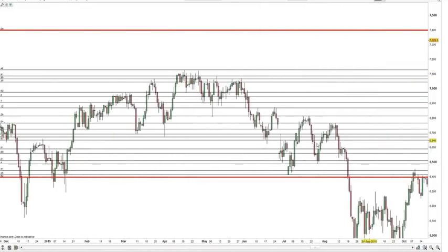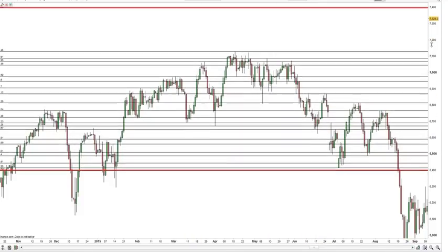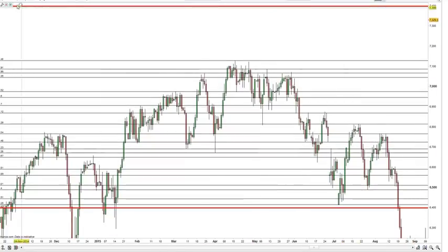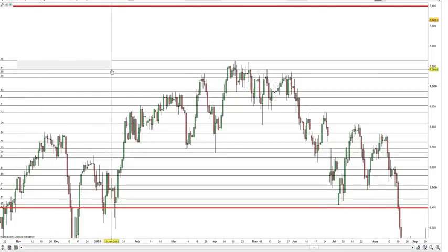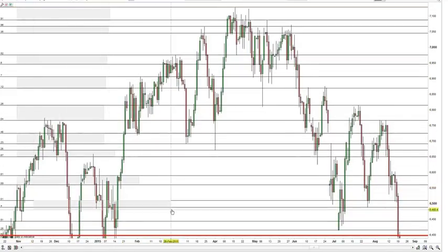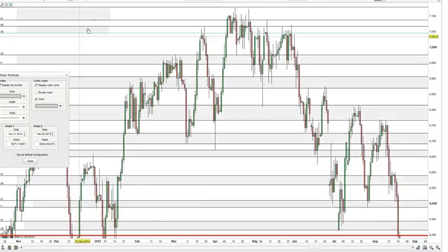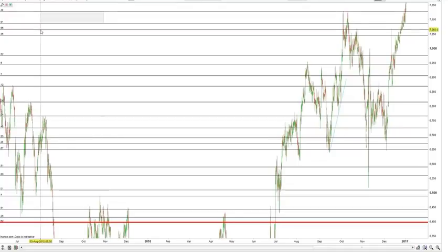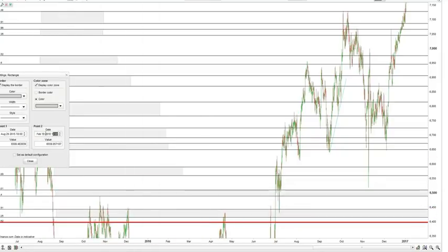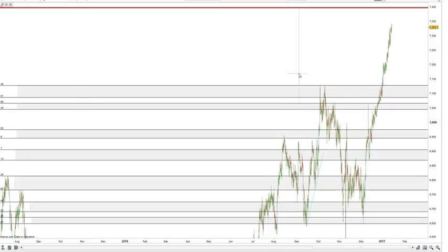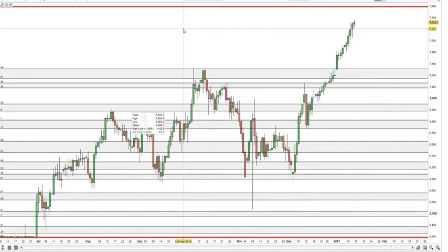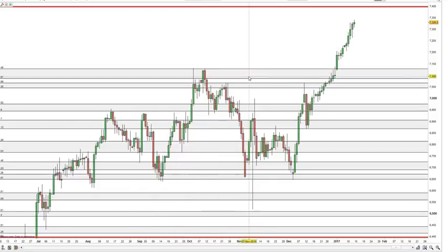We now have all our areas plotted. To make these more visible, I'm going to colour them in with the rectangle tool. And as you can see from the daily timeframe, the price action has reacted in the support and resistance areas we picked out from six months previous.